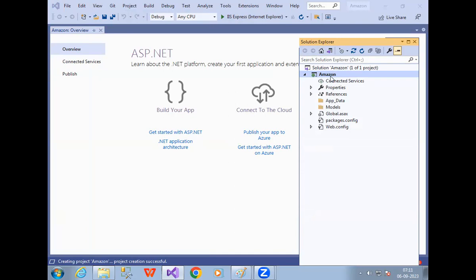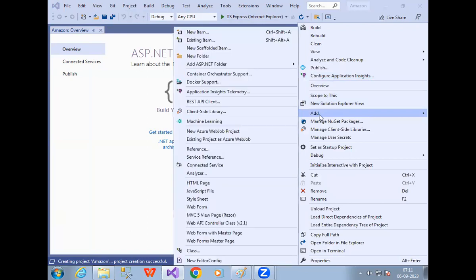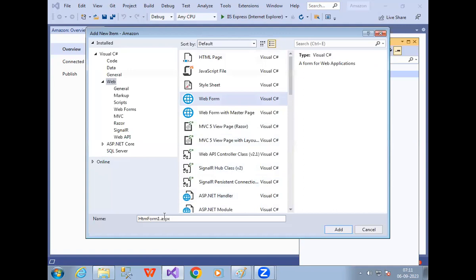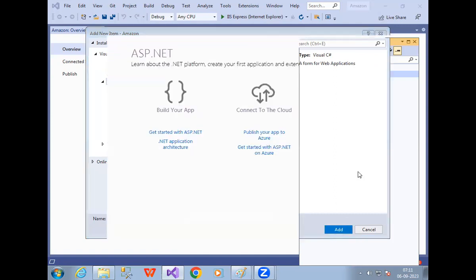Right-click, then Add > New Item. In the New Item dialog, select Web Form. My first web form — I want to do a basic application to find the full name. So the web page name is Full Name Example One. Click on the Add option.